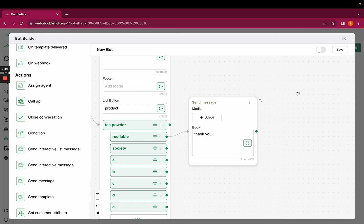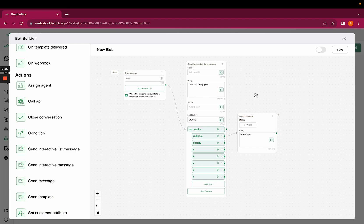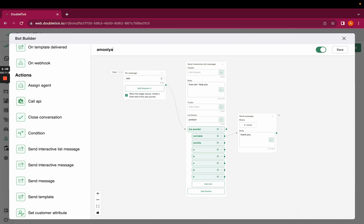Let's quickly see how exactly this bot is going to function. For that, you would have to turn on the toggle from above, save the bot, and also rename the bot for better bifurcation and understanding.